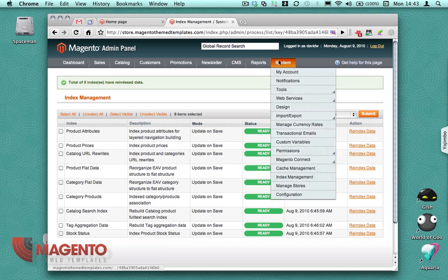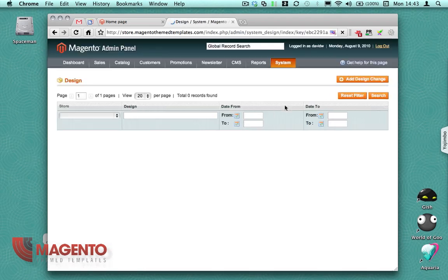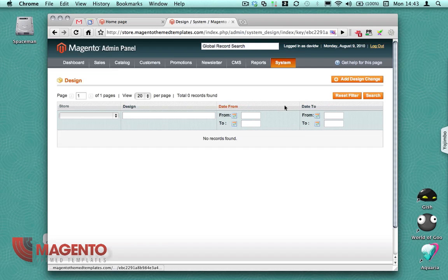Next thing I'm going to do now is I'm going to go along to Design and then add a design change.